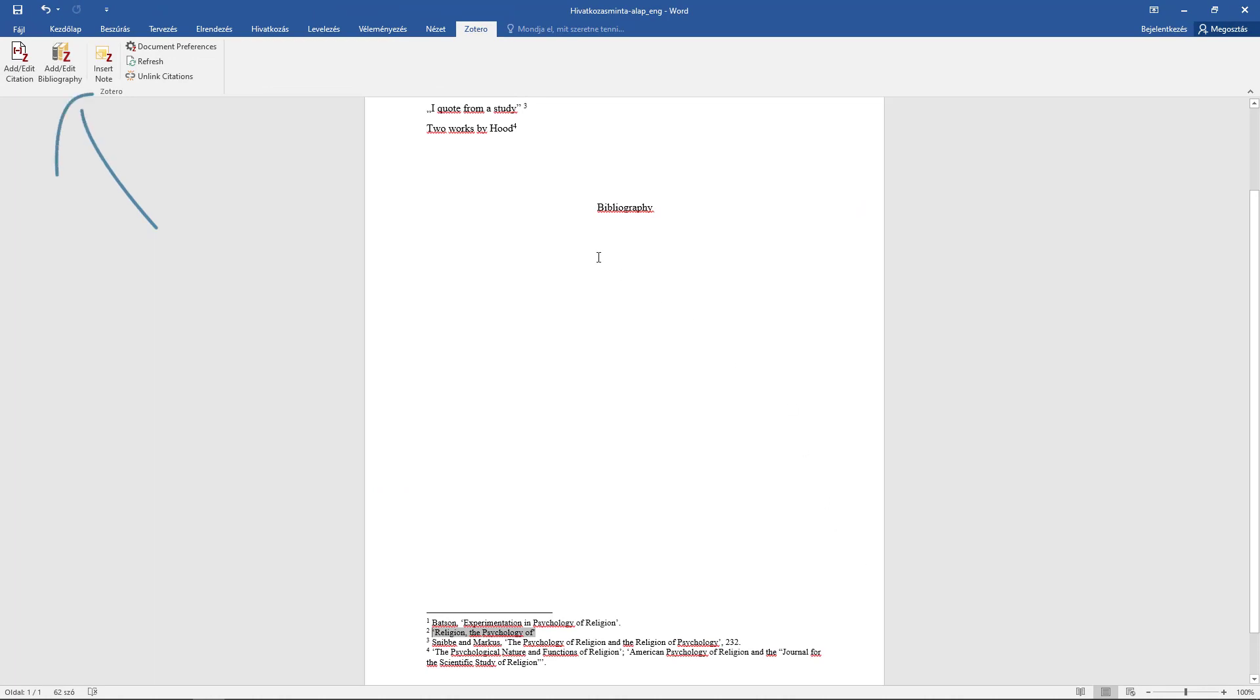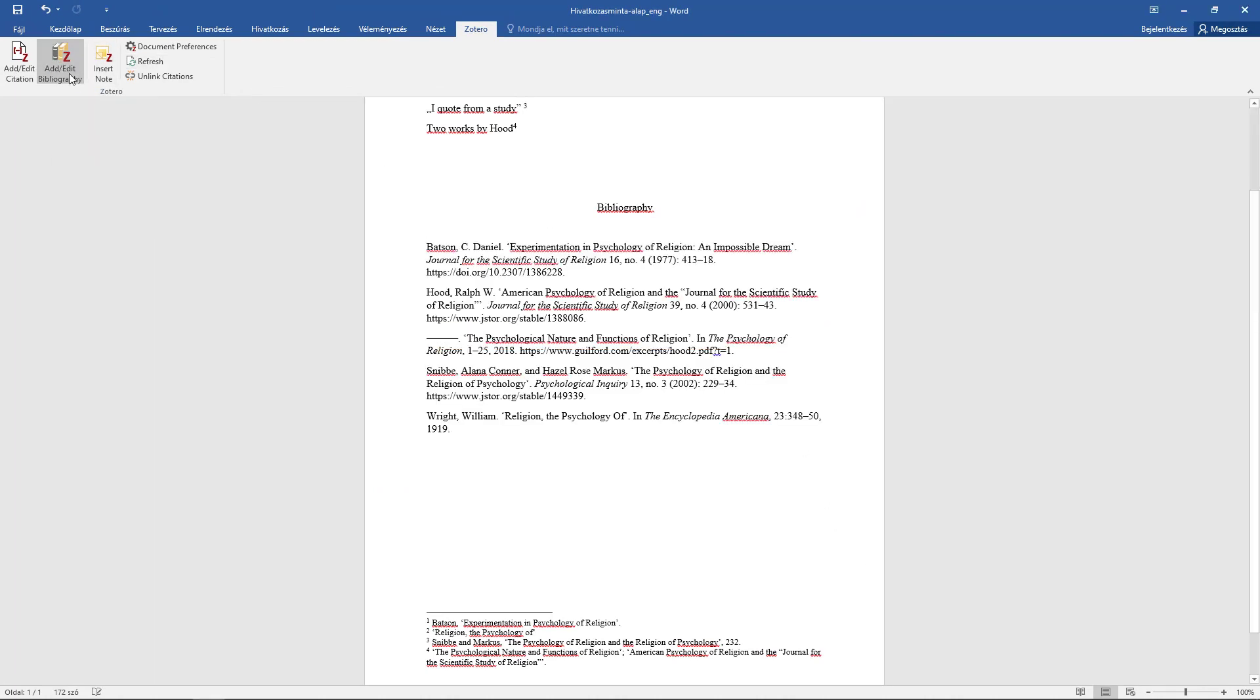The list of references can be inserted at any time and can be constantly updated.